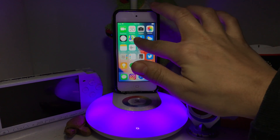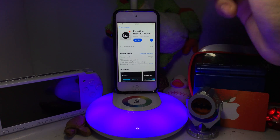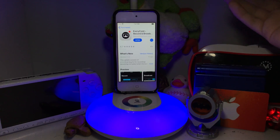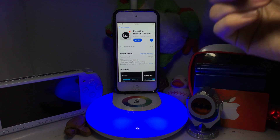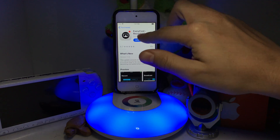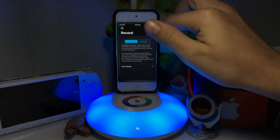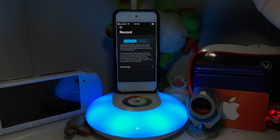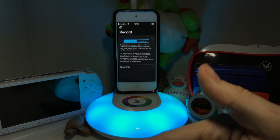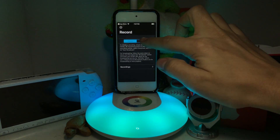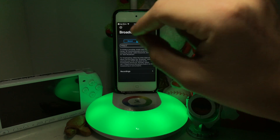The first thing you're going to want to do is go to the link in the description below. You're going to need to download this app called Everycord. Download it, open it, and you'll be right at the menu where you'll see 'Broadcast'.